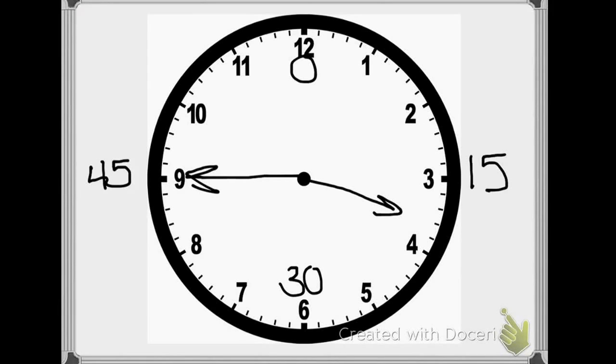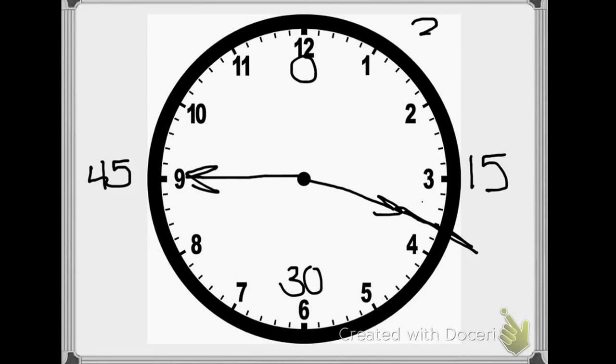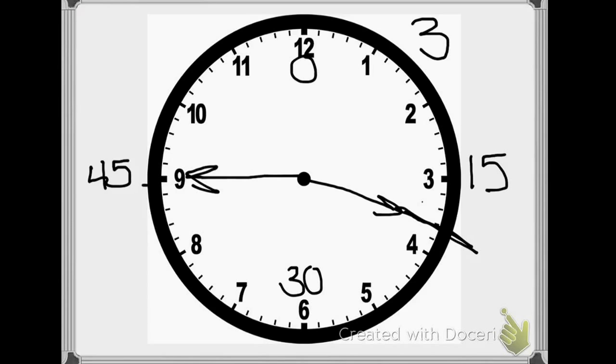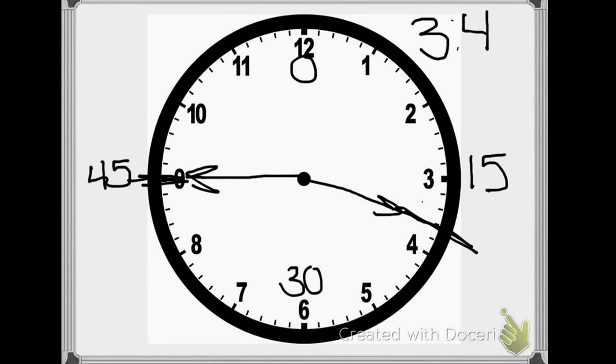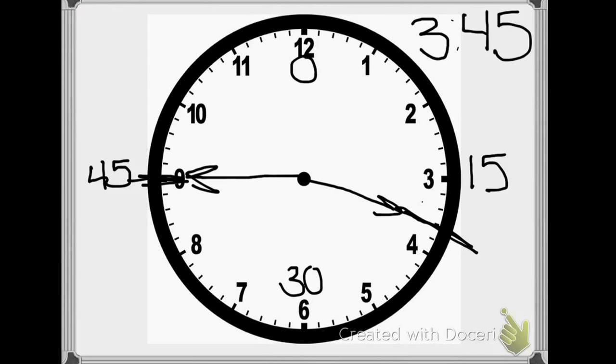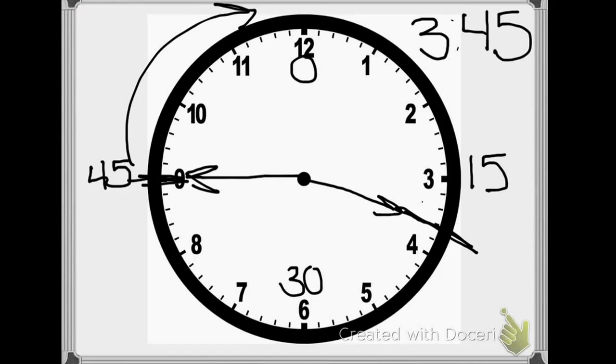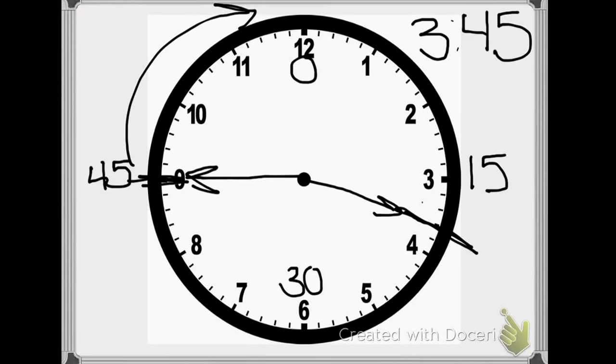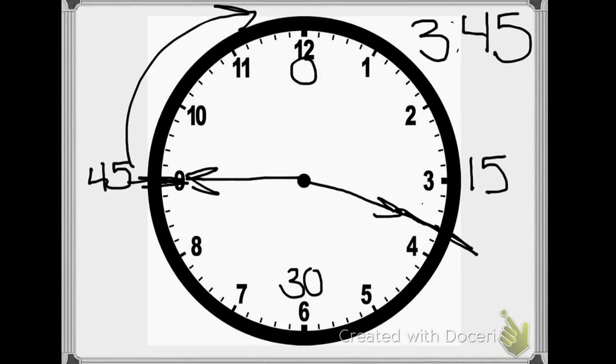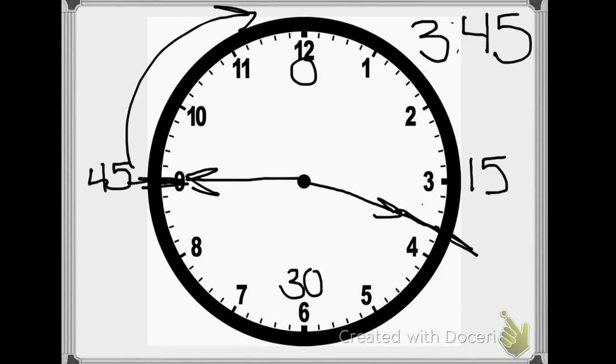If I were to look at this time, I would first look at my hour hand, and I would see that it's not quite to the 4 yet. So I would know that the hour is 3, because we can't go forward in time. We can only go back in time. Then I look at the minute hand, and I see that it's on a 9, and I know that the 9 counts as a quarter. So I know that 9 times 5 is 45, so I could say the time is 3:45. But if I wanted to use a quarter, I could say that I have 15 minutes until it's going to be 4 o'clock. So I could say that it is a quarter until 4, or a quarter to 4. That means in one quarter of an hour, it's going to be 4 o'clock.